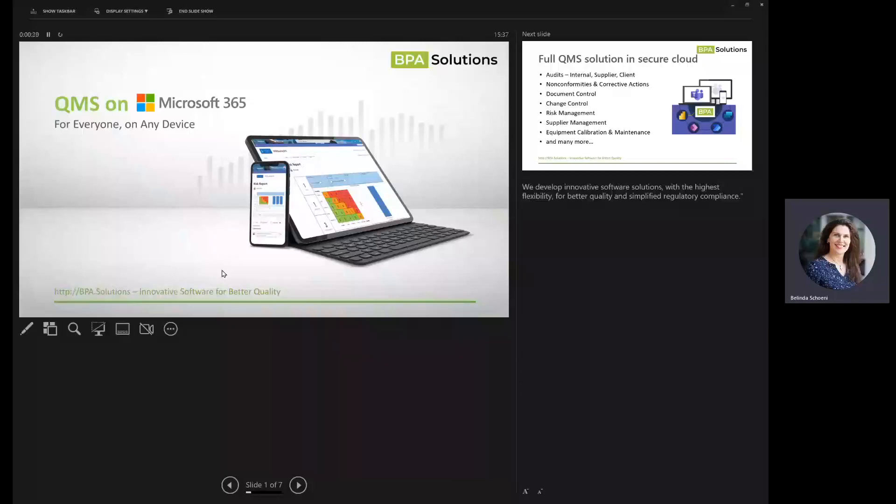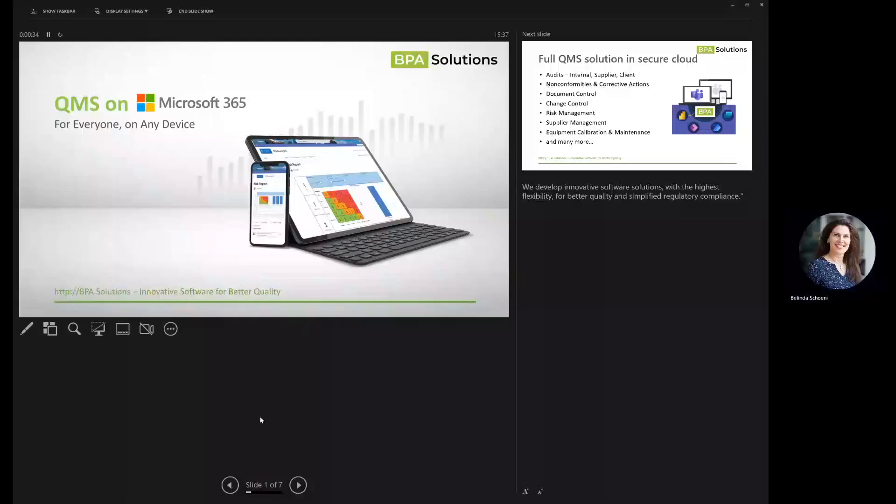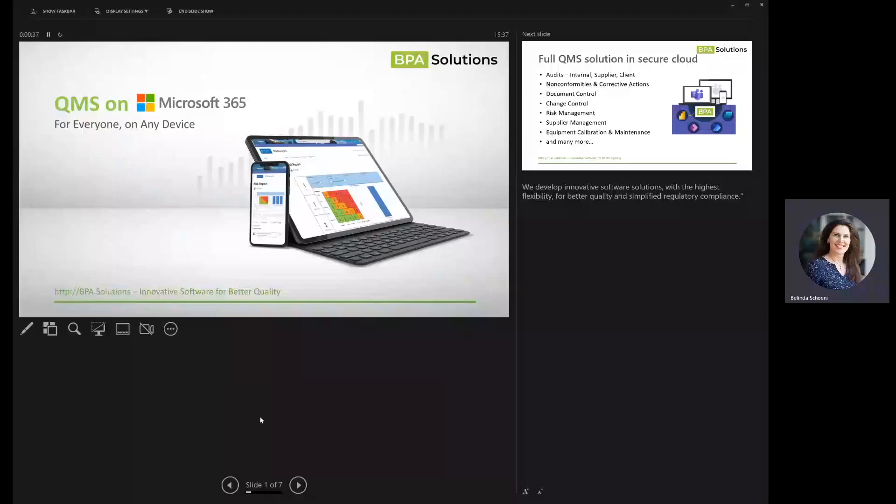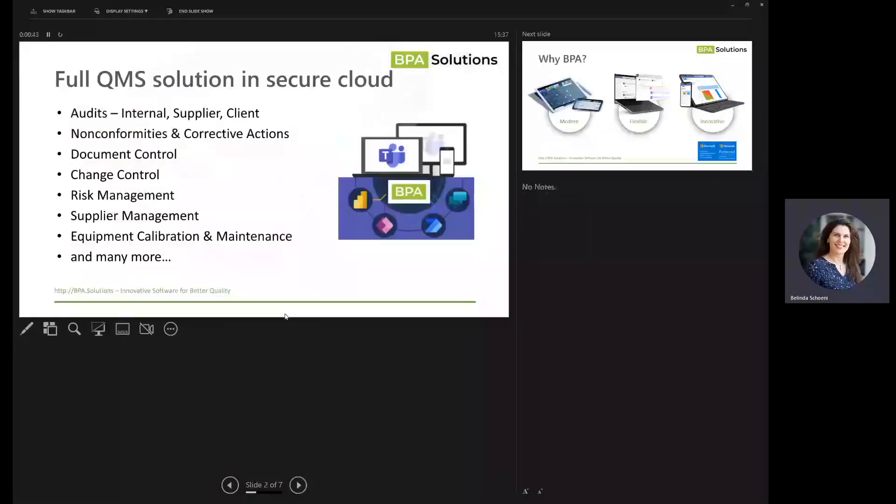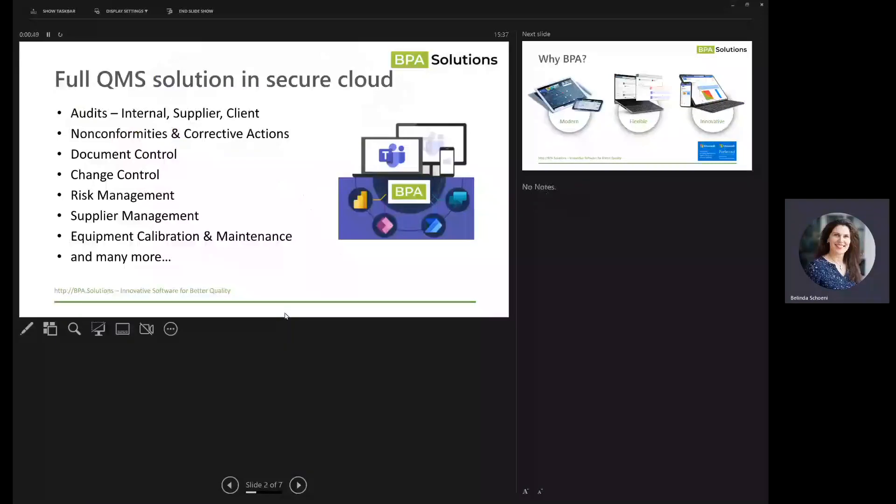I'm going to try to show you within 10 minutes a high-level overview. We're happy to organize one-on-one demos or follow-up after the conference. We will run an install within your Microsoft 365 environment.